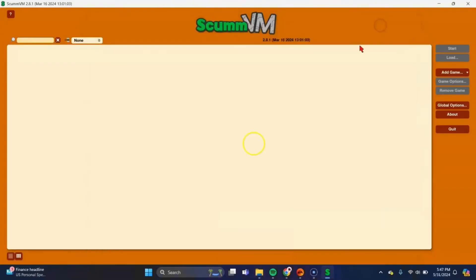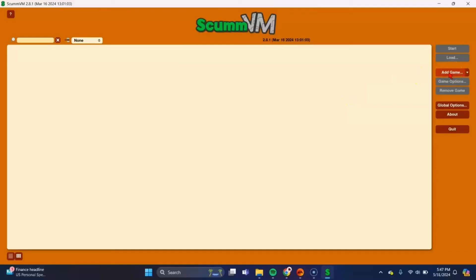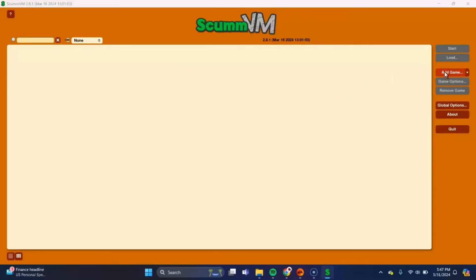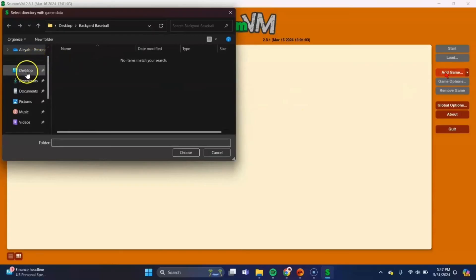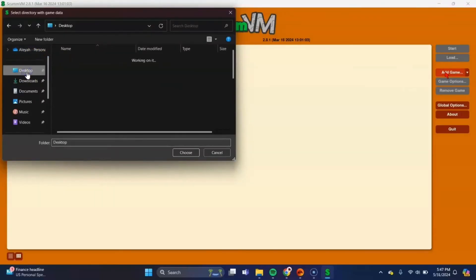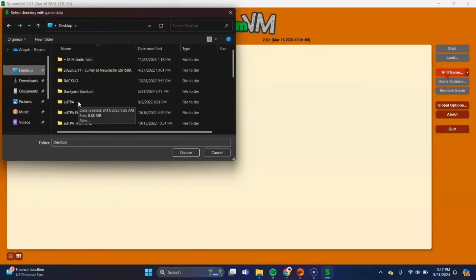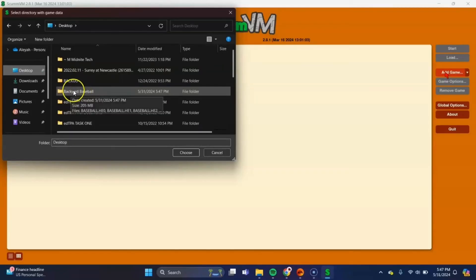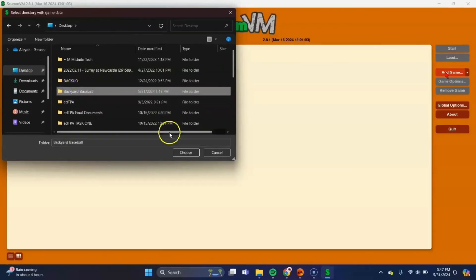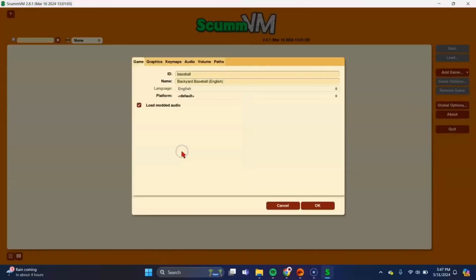Okay, once that's done, go back into scumbm and go to this add game tab here. Select that and then you'll need to navigate to your desktop where you just save that Backyard Baseball folder. Find it, mine is here. Select that one. On this screen, just press ok.